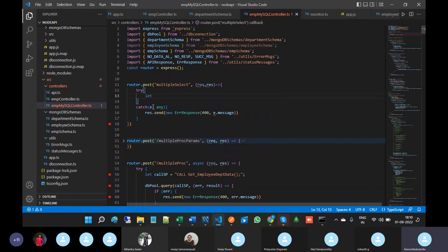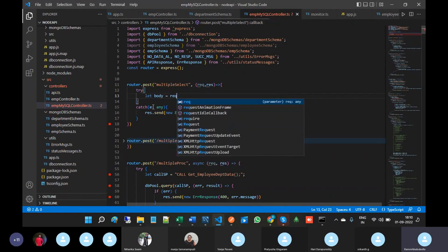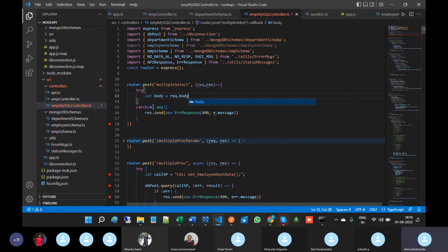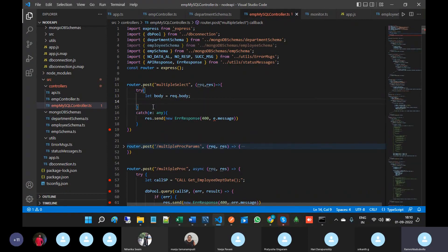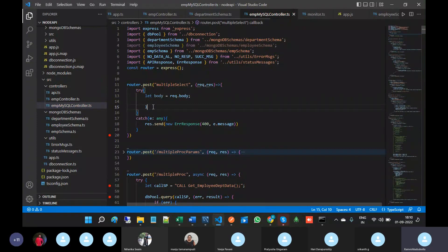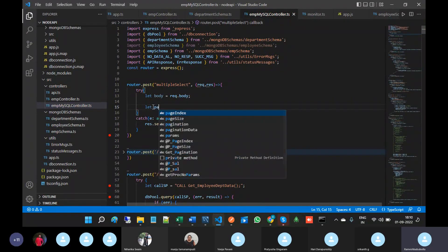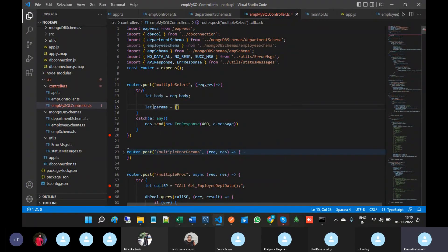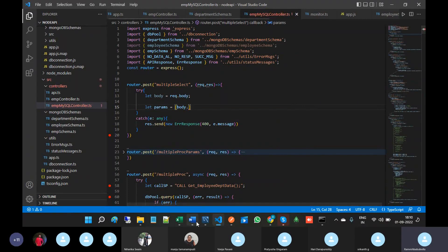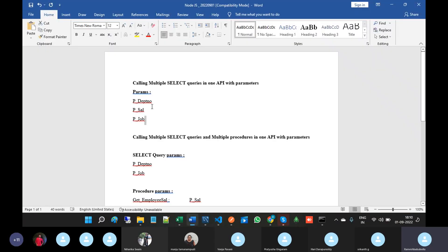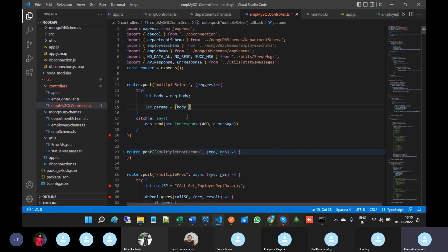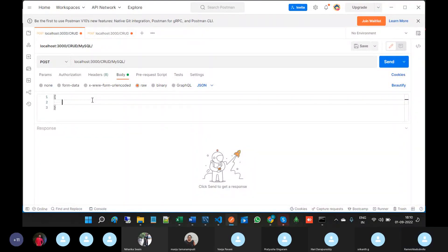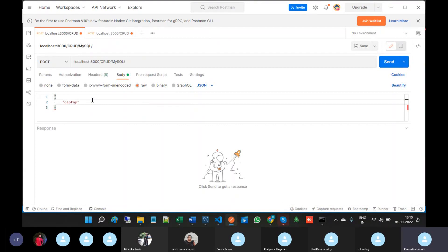Let body equal to request dot body. I'm taking parameters into the variable of body and let params equal to. The parameters I am taking are department number, salary, and job.